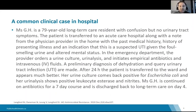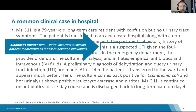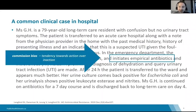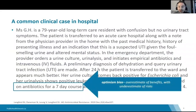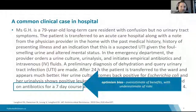What went wrong here? There are probably several cognitive biases at play. First, diagnostic momentum — an initial incorrect suspicion of urinary tract infection that gathers momentum as it passes from the long-term care home to the emergency department to the ward. Another is commission bias — the tendency to feel that action is better than inaction, so we prescribe an antibiotic. And finally, optimism bias — the feeling that the benefits of the antibiotic will generally outweigh its risks, treating it as a benign intervention.